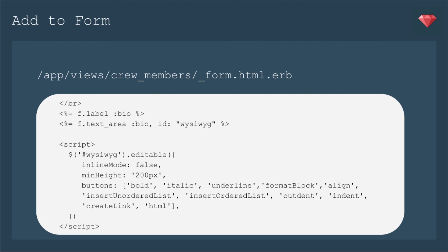Now we get to the really fun stuff of adding the WYSIWYG to our form. That's where the magic happens. First, we need to add a text area for the bio. We're going to set the ID to WYSIWYG. You can name that whatever you like. Then lower in the file, we're going to include the script for the WYSIWYG. So you see I have the ID there in the JavaScript, and then .editable. That's the main thing that the Froala editor is looking for. That's all you really need to have. The rest are different options.